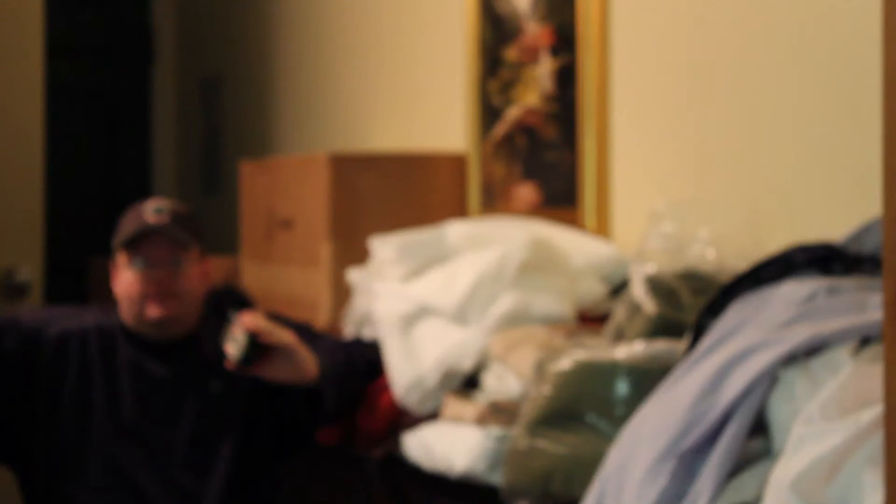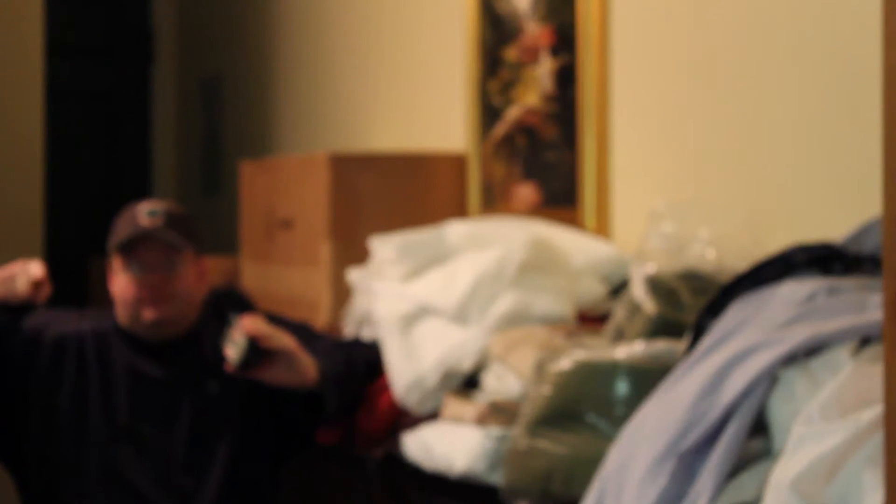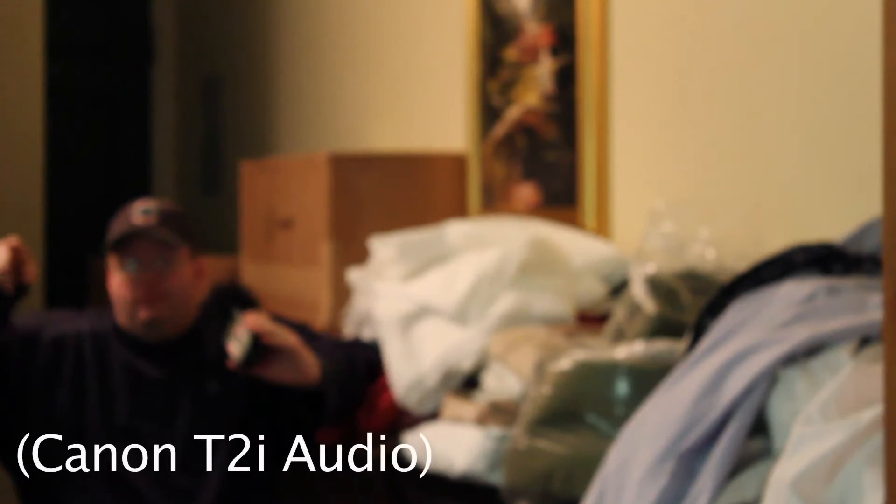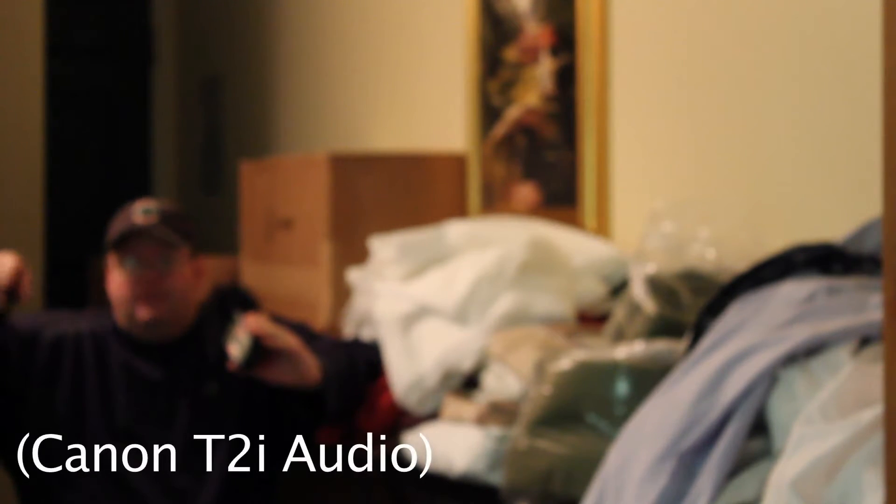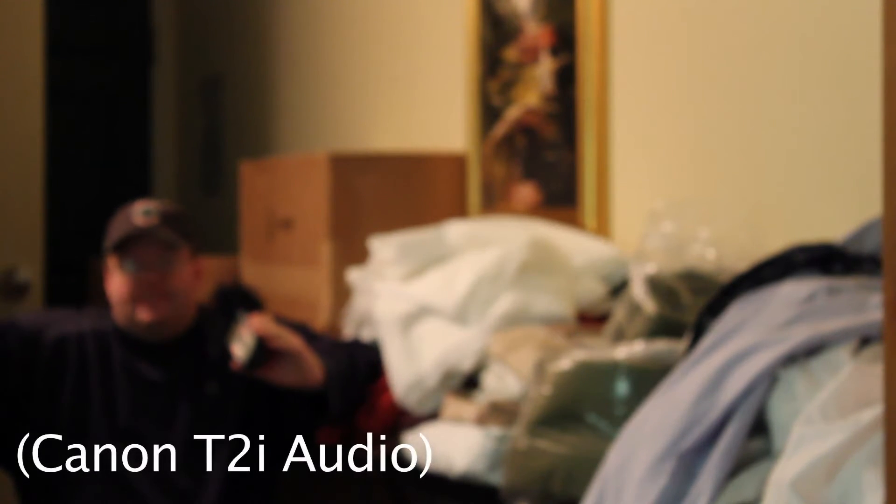In fact, here's what it sounds like with just the camera. Obviously it sounds very terrible because I'm way over here. Now back to the H4n. So that's how you pretty much do that.